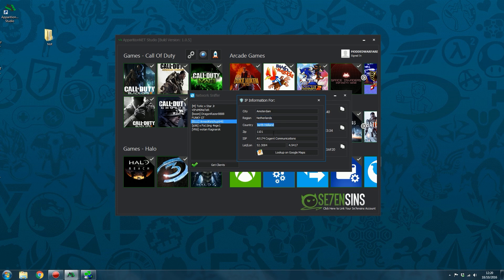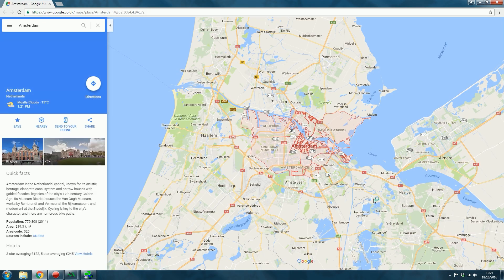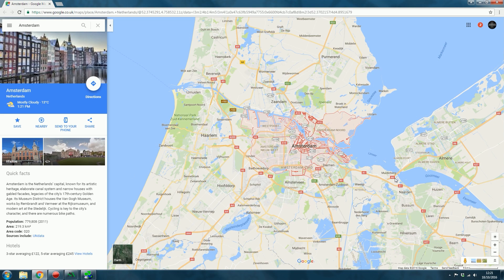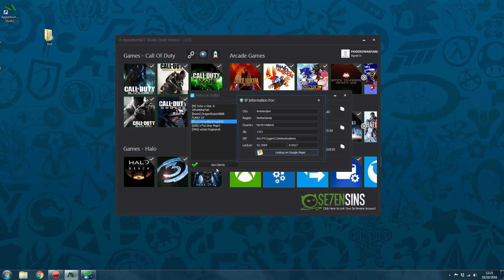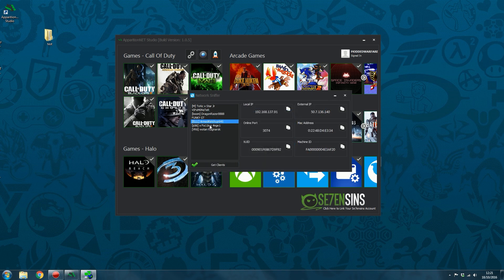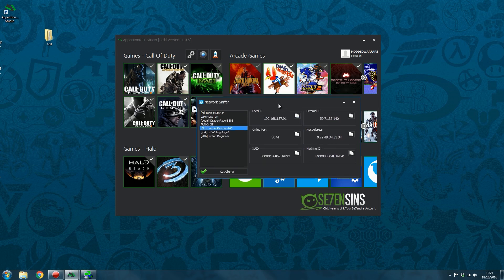You've got North Holland. And then there's the zip. It also gives you the ISP and the longitude and latitude coordinates, which you can then look up on Google Maps. If you select look up on Google Maps, it will go ahead and look up that area. There you go, Amsterdam. We'll go ahead and look that up on Google Maps. So that's our advanced IP pooler slash network sniffer, etc.